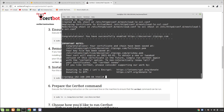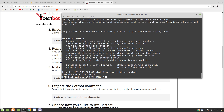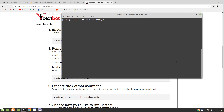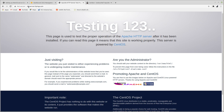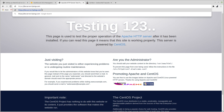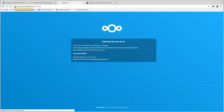We now have our working SSL system. Restart Apache with 'systemctl restart httpd'. We should now have HTTPS working. Navigating to the domain confirms the HTTPS connection — the certificate is valid and issued by Let's Encrypt.